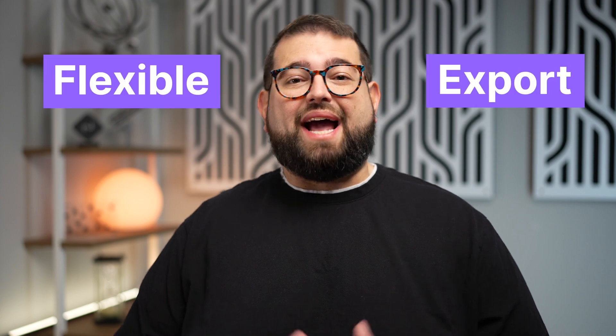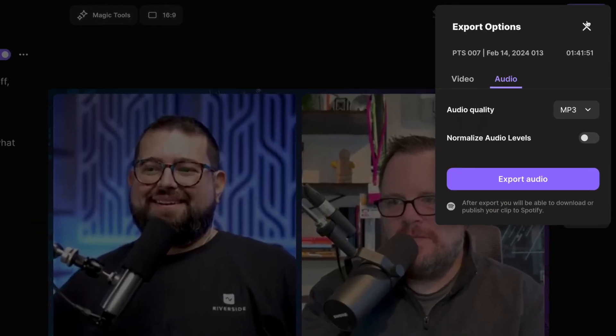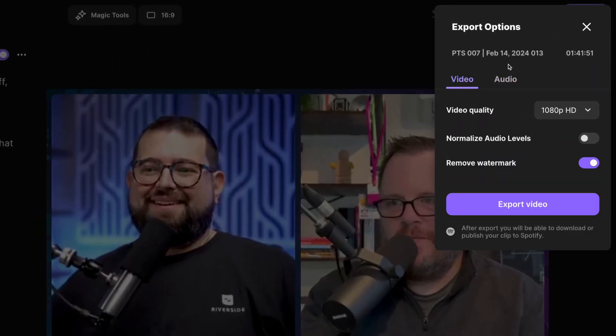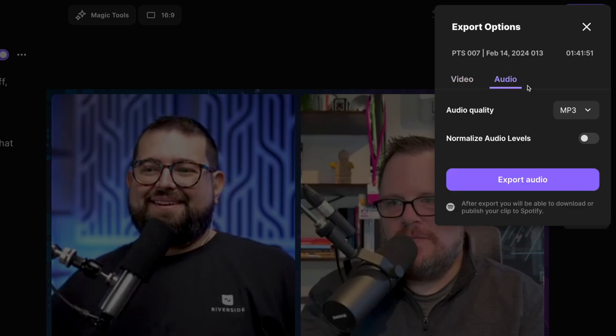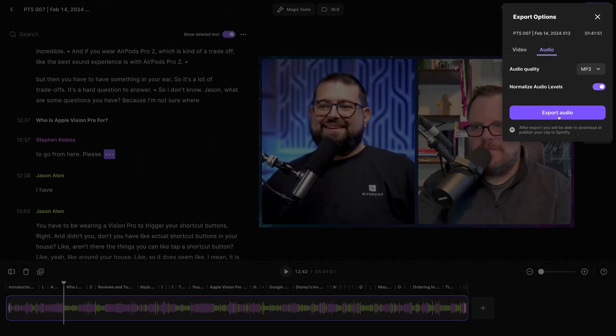Riverside now has a flexible export feature. If you create both video and audio versions of your content, we've now made it even easier to choose the format of your content right from the Riverside editor.